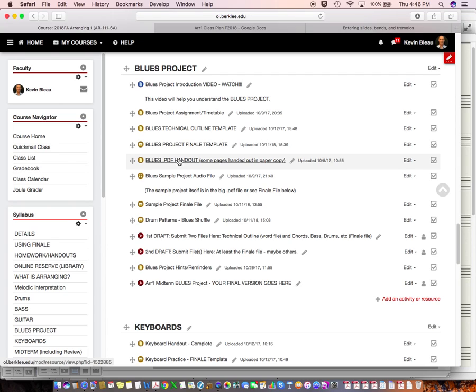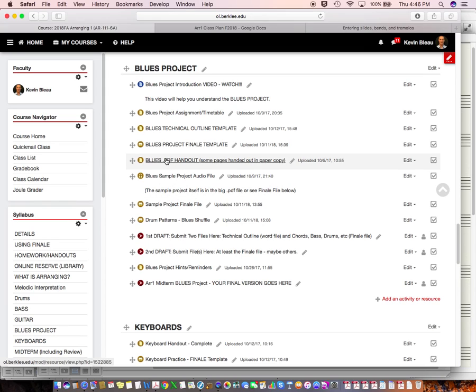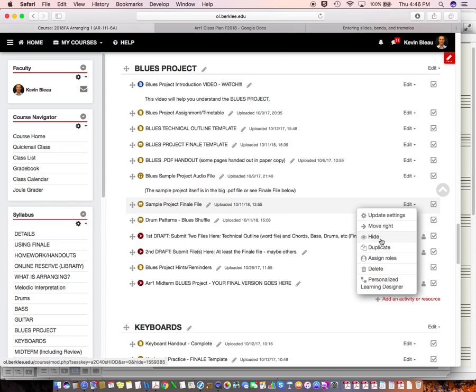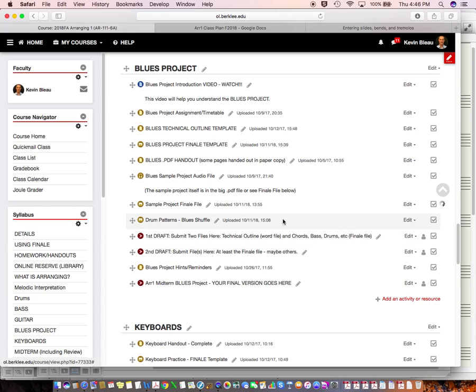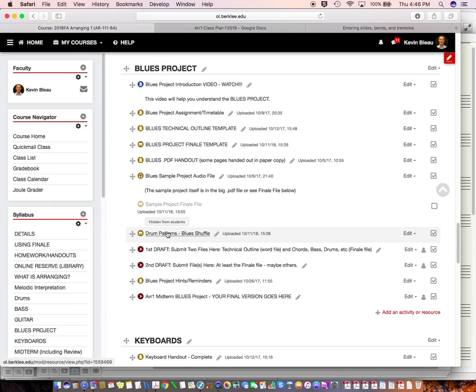And this is the big blues handout with all the information that you will need. This is the sample project audio file. Okay, the sample project is in the blues handout. And actually, I'm going to hide this. Alright.